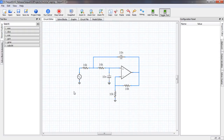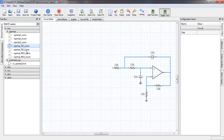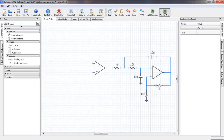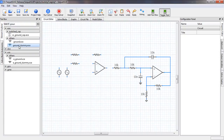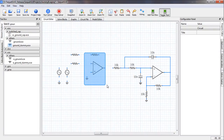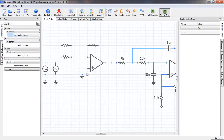Let us edit our earlier circuit. We remove the source and get the components for the op amp summer: resistors for Rf, R1', and R2'. We also need two sinusoidal voltage sources and dummy grounds. Let us then place connector elements to assist with the wiring.